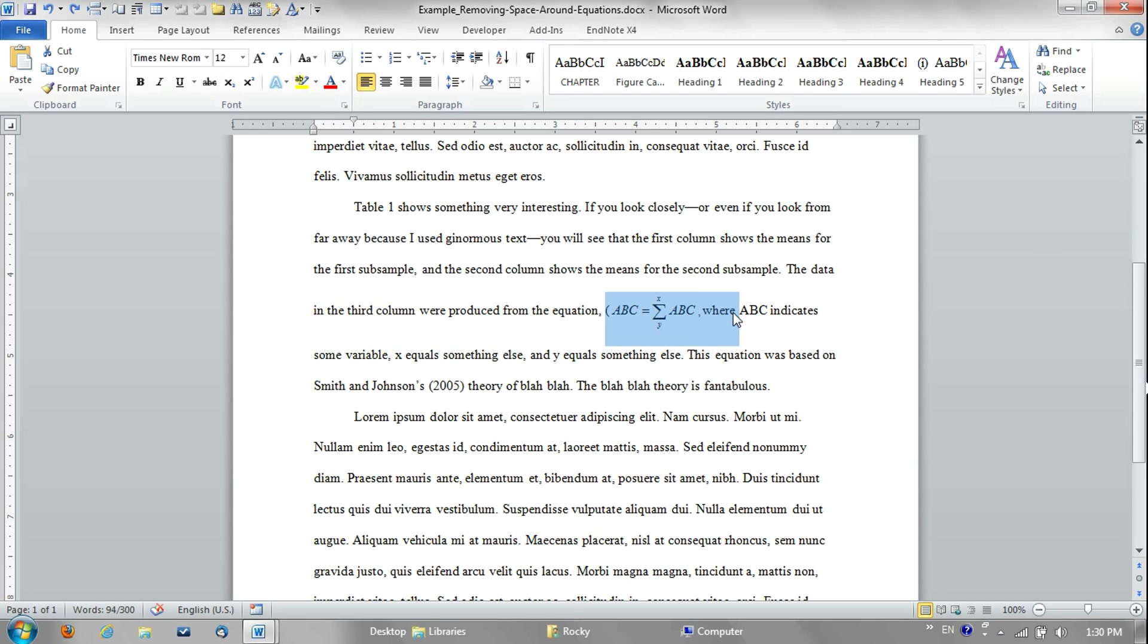Really quickly, just before I explain that, if you are writing a copy manuscript that you're submitting to a journal for peer review, you may actually not want to do this because a lot of journals prefer that you don't add any special formatting into the document.